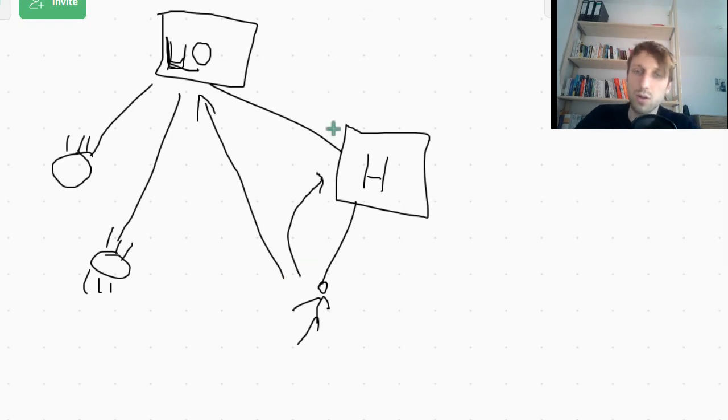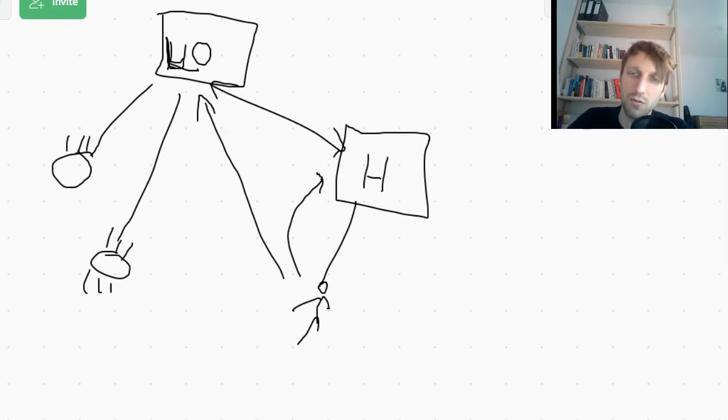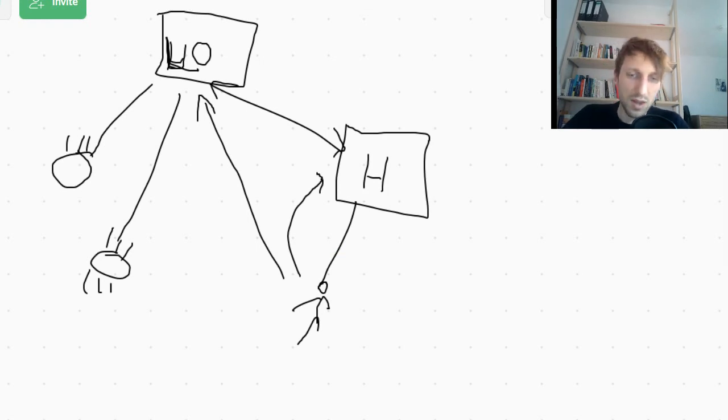Because those two, human and living organism, are in the parent-child relationship. So therefore you can check, you can use isinstance also on parent classes.